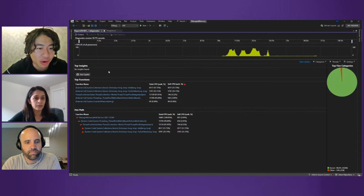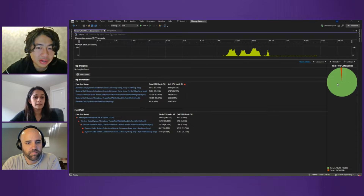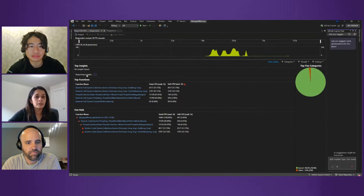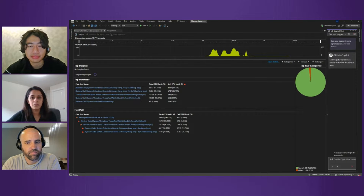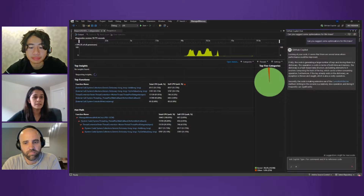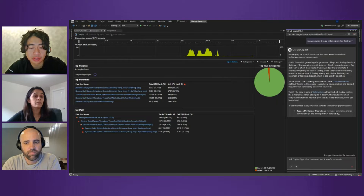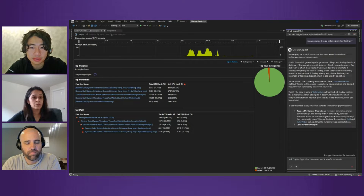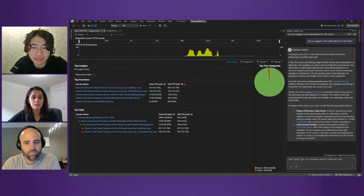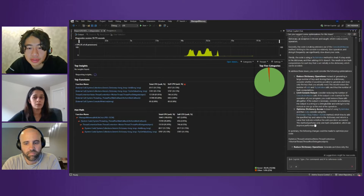So Harshada, what does Ask Copilot do here? This is a new Ask Copilot button where users can click it and Copilot will actually use the information from the profiling insights. It will use the top functions, the hot path, and other information provided. Copilot will also look into the source code and then generate some generic suggestions based on all these details to help optimize your code.